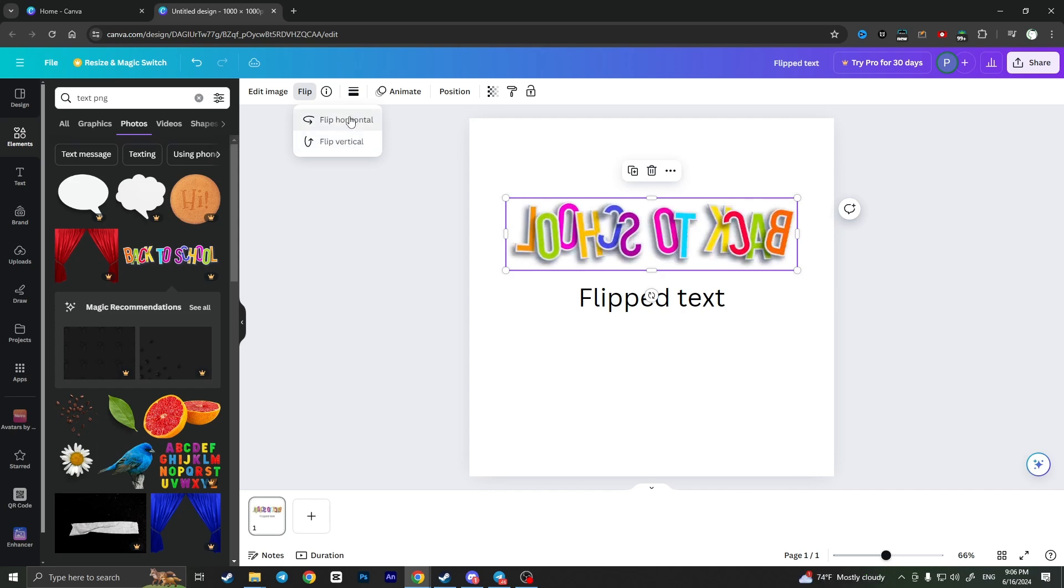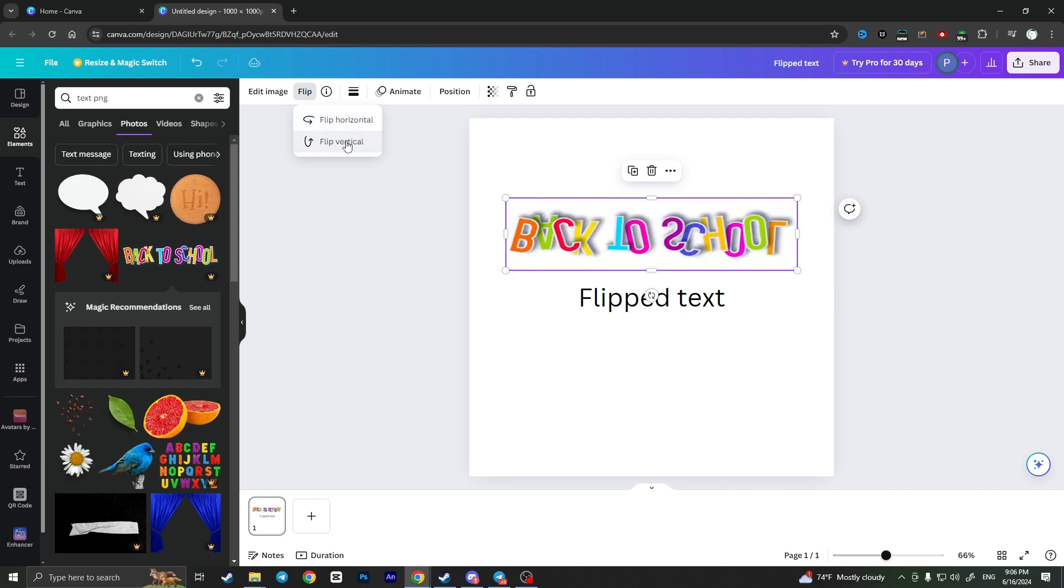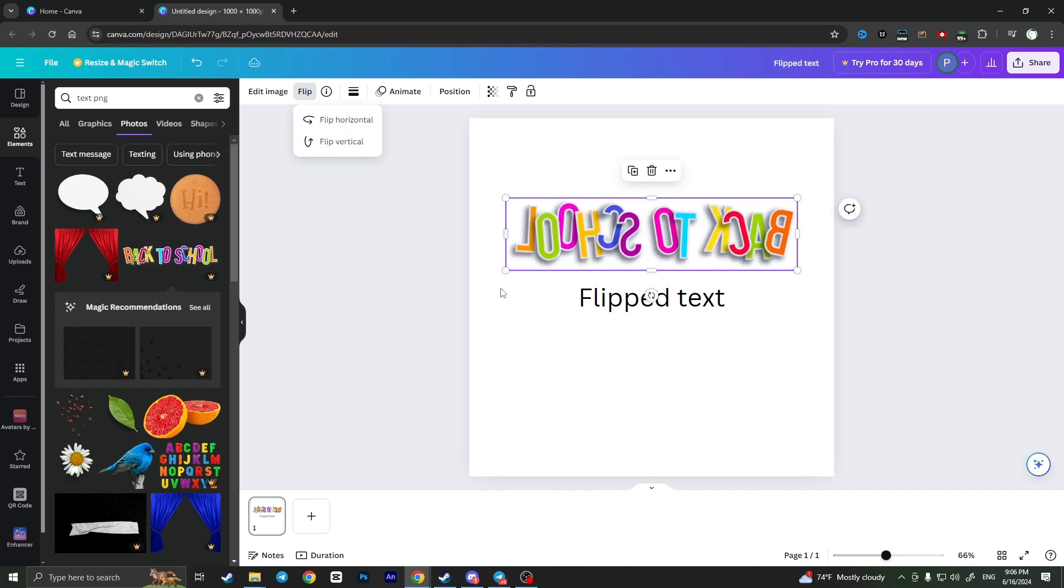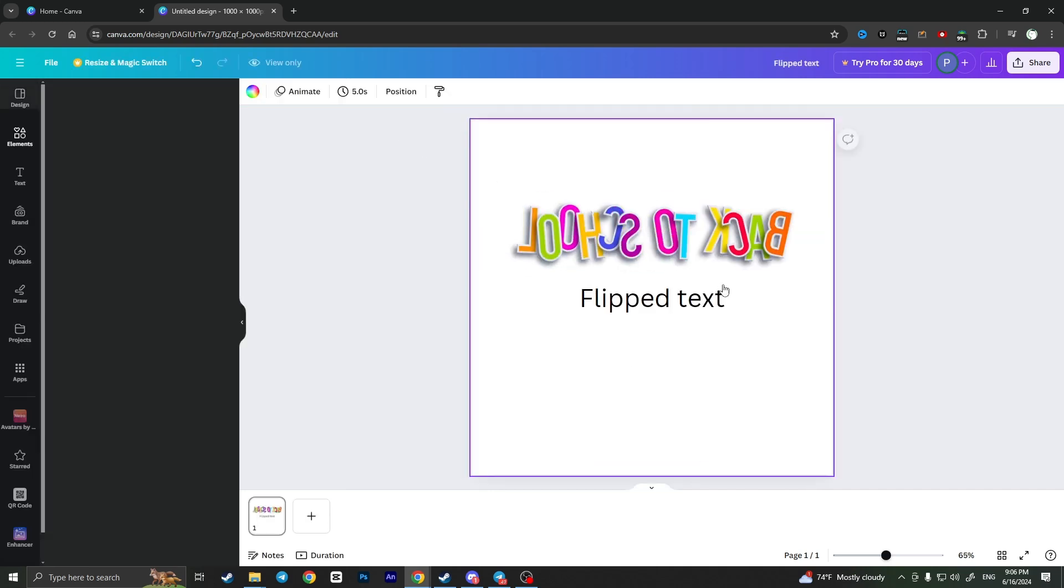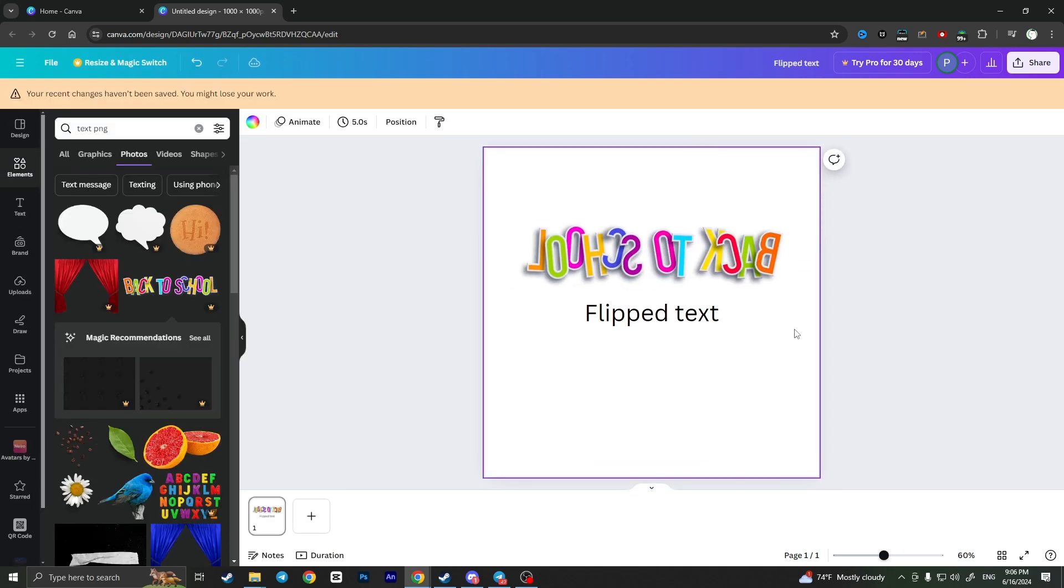That's it! That's how you can flip text in Canva. If you found this video useful, leave a like and subscribe to the channel. Thank you!